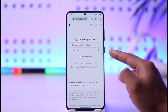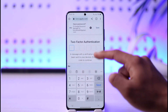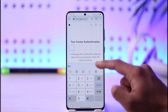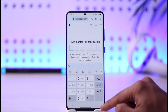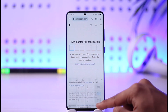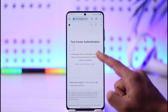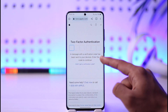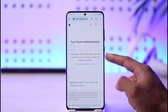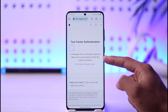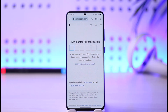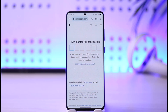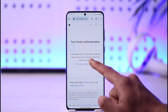Once I've entered my password, I tap the arrow icon. If my details are correct, it will ask me to enter an authentication code sent to my devices. This means if you have your Apple ID logged in on an iPhone, it will send a verification code to that iPhone.